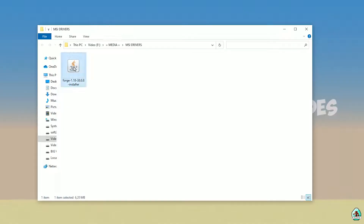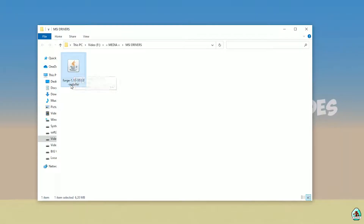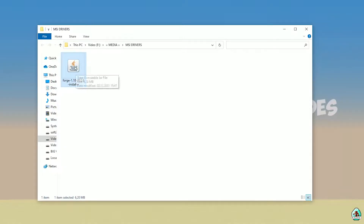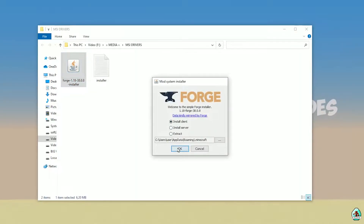Open your downloads section and find the Forge installer. Use the installer version with the jar file and double-check you have the right version. If installing for Minecraft 1.18, download Forge for Minecraft 1.18; if for 1.18.2, choose Forge 1.18.2, and so on. Double-click and press OK.